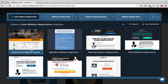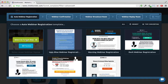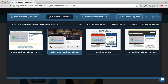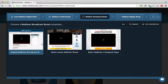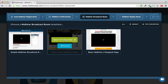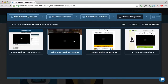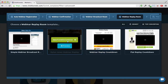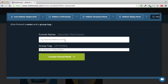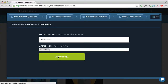I'll choose the Dylan Jones webinar signup template because it looks really really good — nice design. You can choose from all the different templates, but I'll just use Dylan Jones. For the thank-you page I'll choose the Dylan Jones thank-you page, for the webinar room the Dylan Jones webinar room, and for the replay room the Dylan Jones webinar replay template. I'll name my funnel 'Webinar Test' with a tag called 'webinar'.